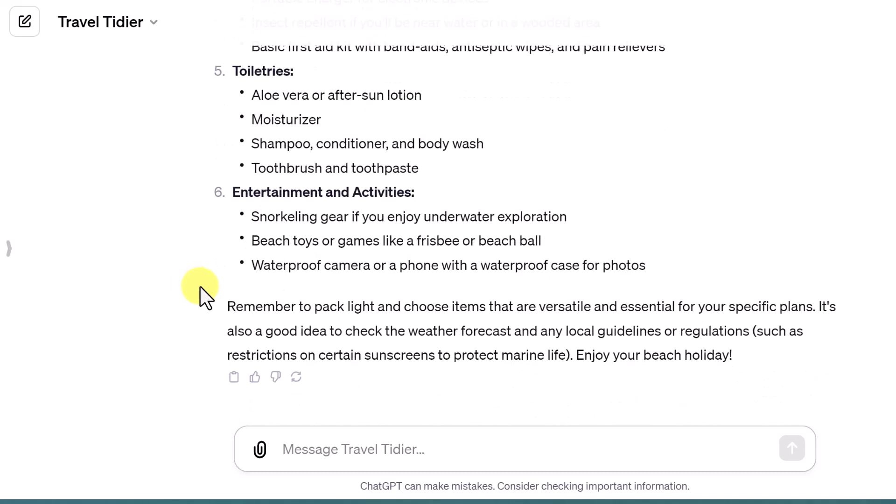I hope you liked this little tutorial on how to use GPT builder to create these GPTs. Let me know how it works for you and if you've built any great ones yourself. Thanks for watching Teachers Tech — I'll see you next time with more tech tips and tutorials.